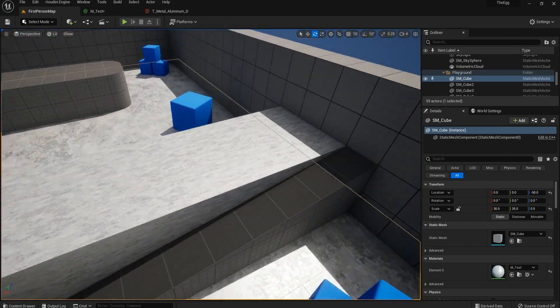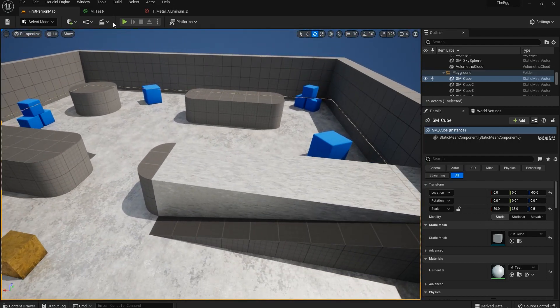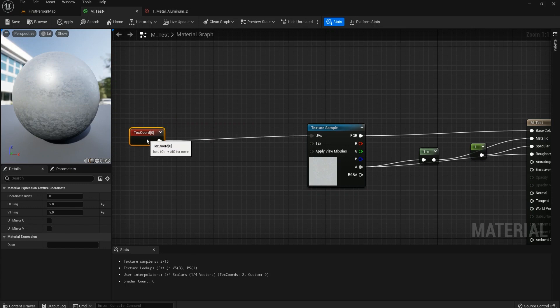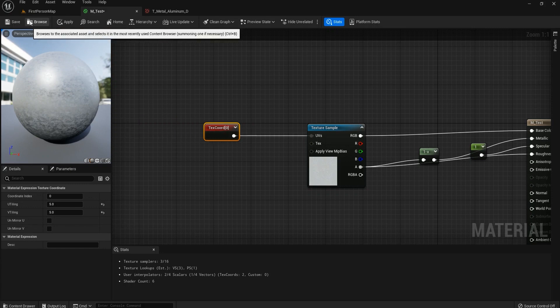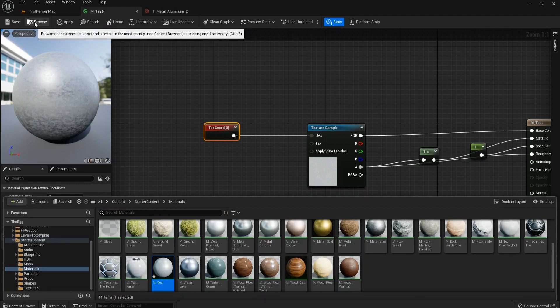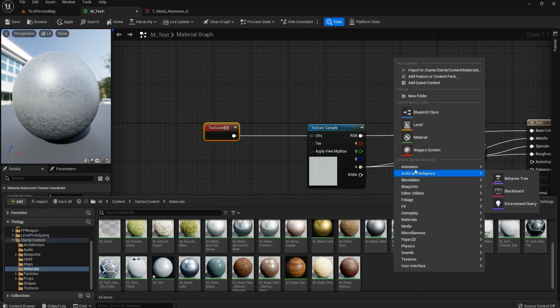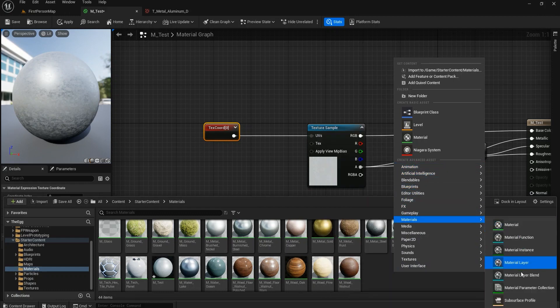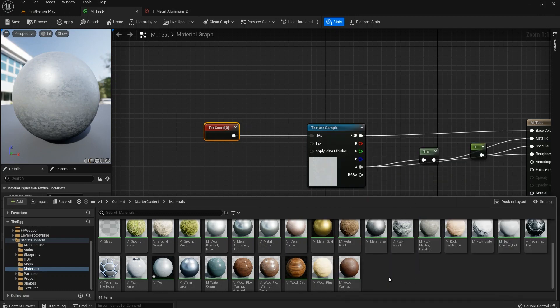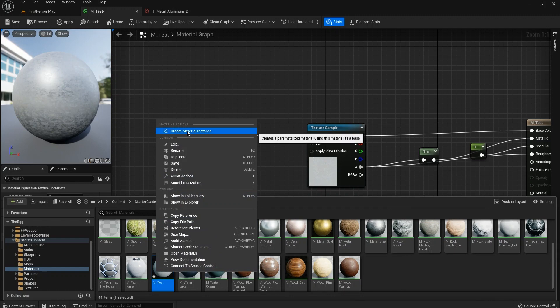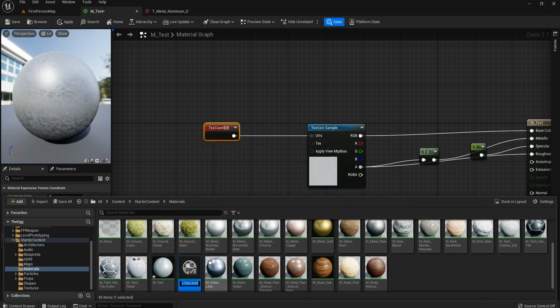The next thing I want to talk about is material instances. We'll come back to the other issue, don't worry. Go to Browse, right-click on the material — remember, there are a lot of material instances here. Right-click and choose Create Material Instance. The naming convention is MI underscore and then the name of the material.